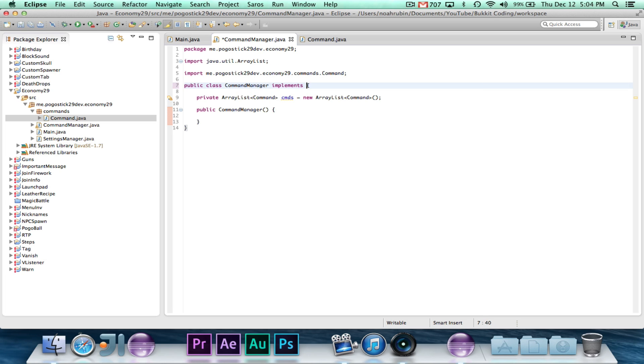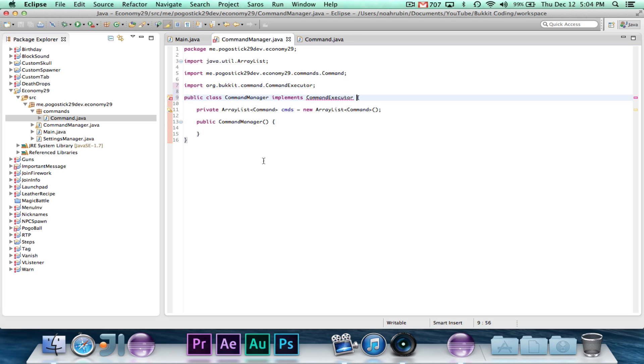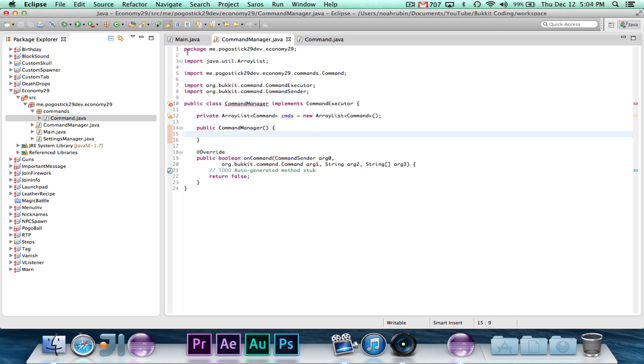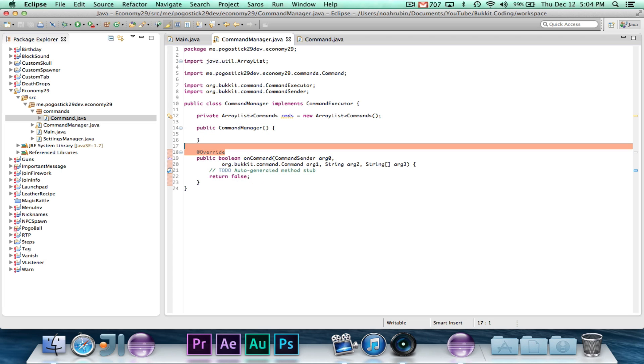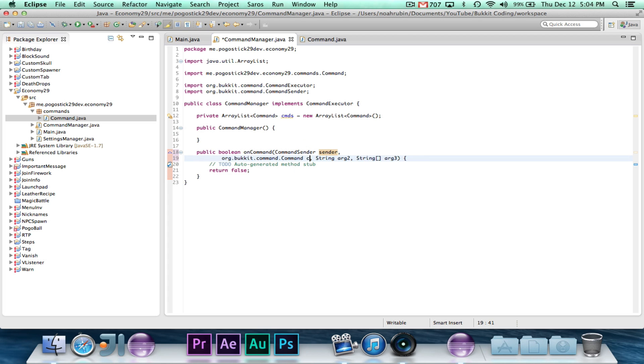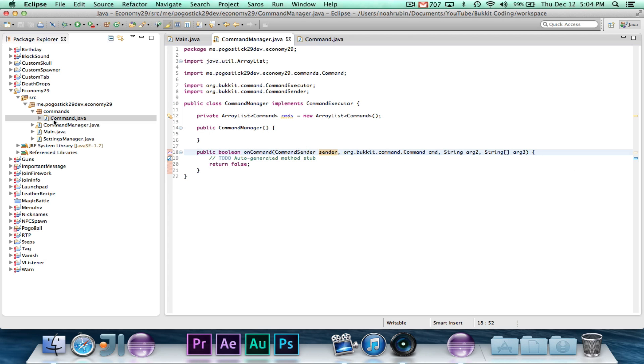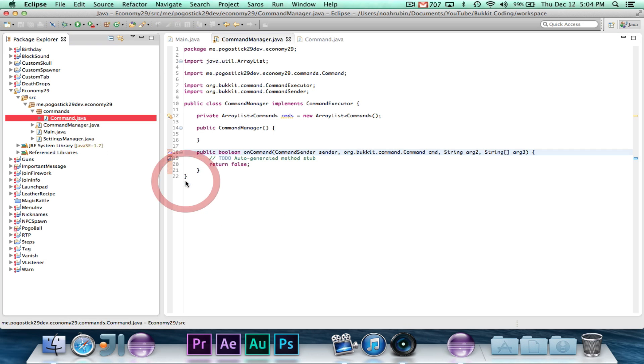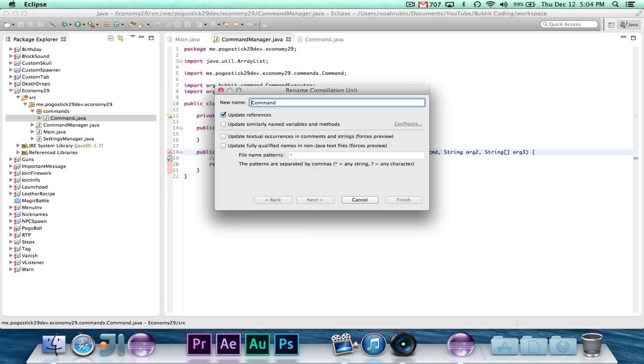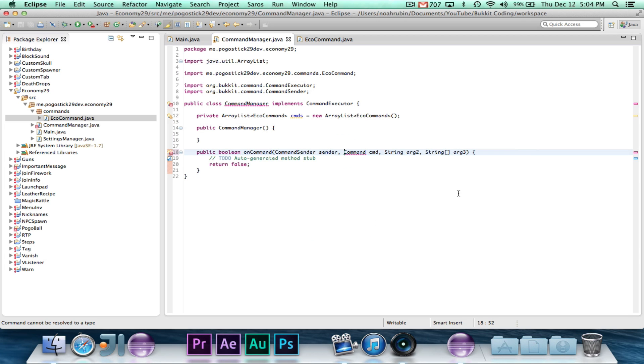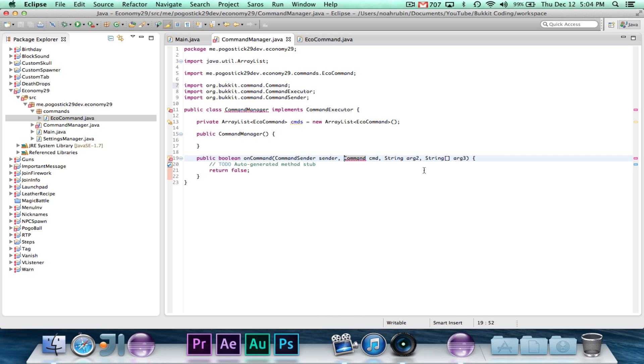So, implement command executor. We have our command manager, because we're going to instantiate it in our main class, and we're going to set the command and register all these different things. So we have our public void on command, with command sender sender, command cmd. Oh yes, that's one thing that I forgot. Let's just rename this from command to echo command, because bucket has its command, and it's easier to go for that.